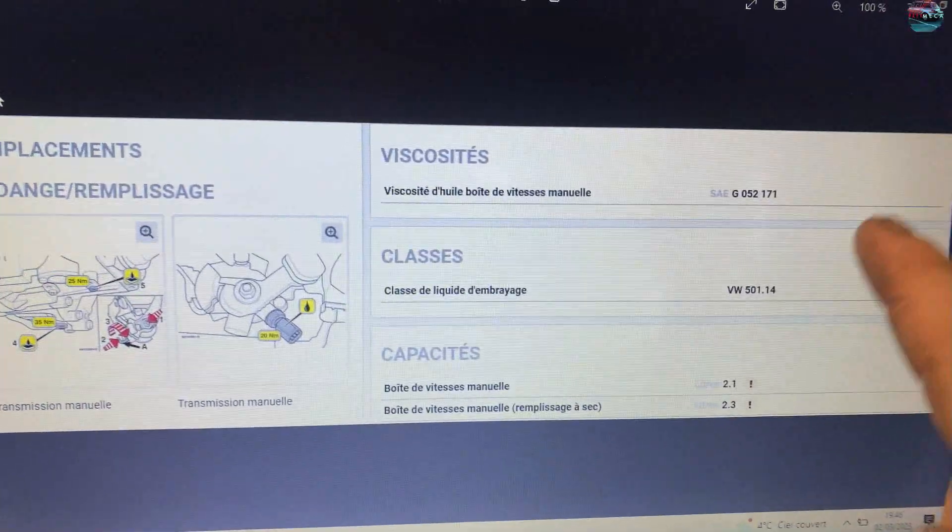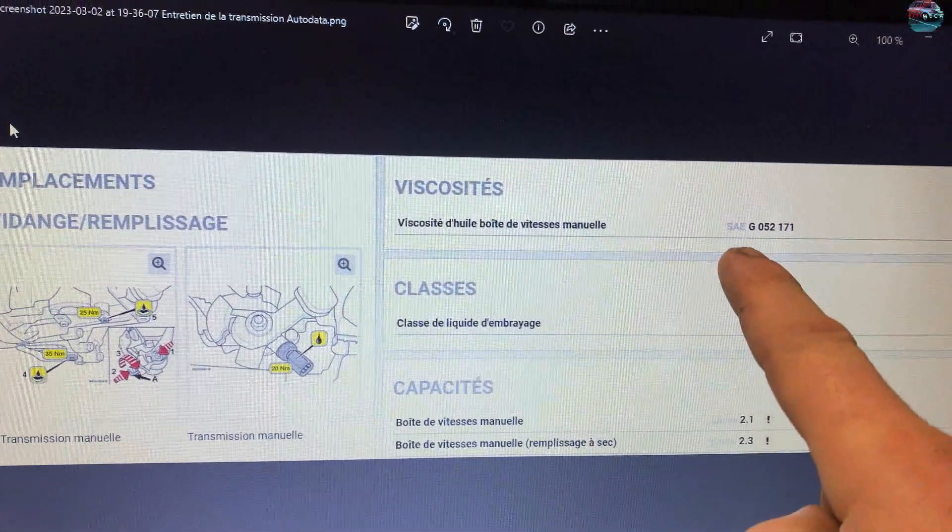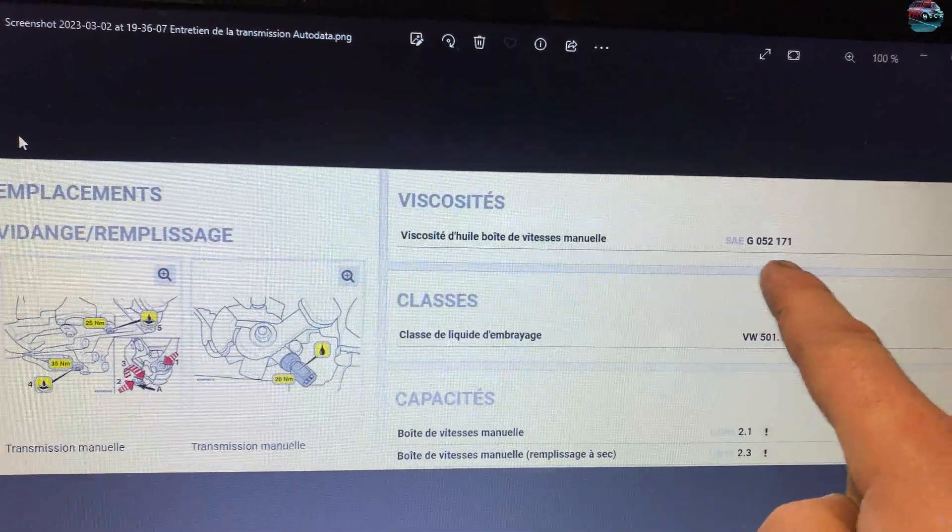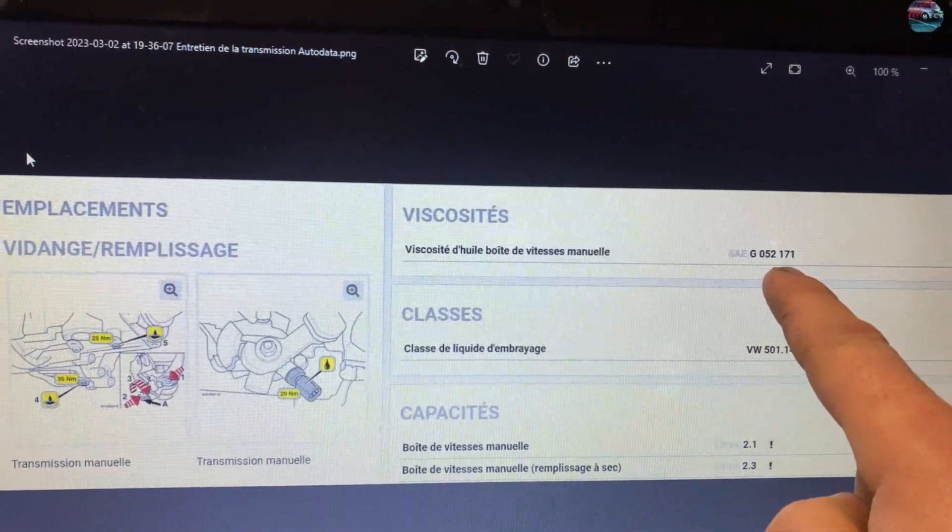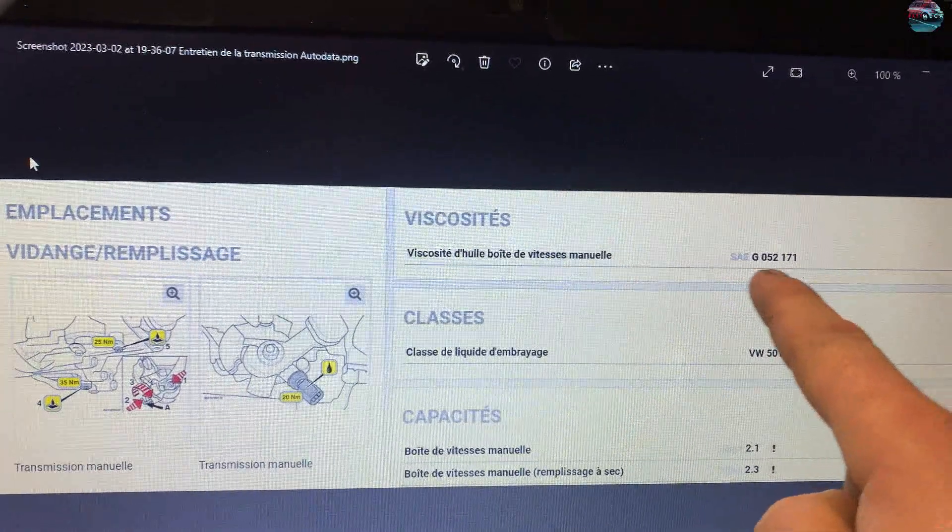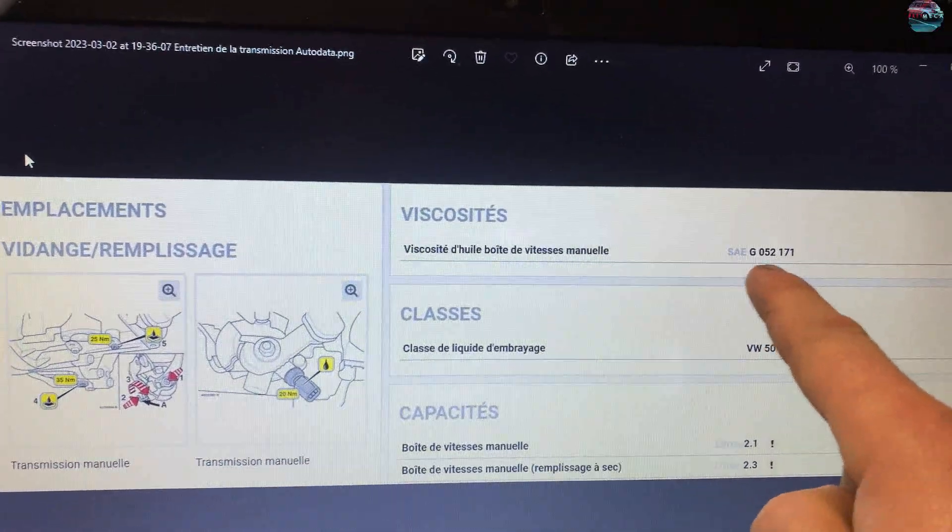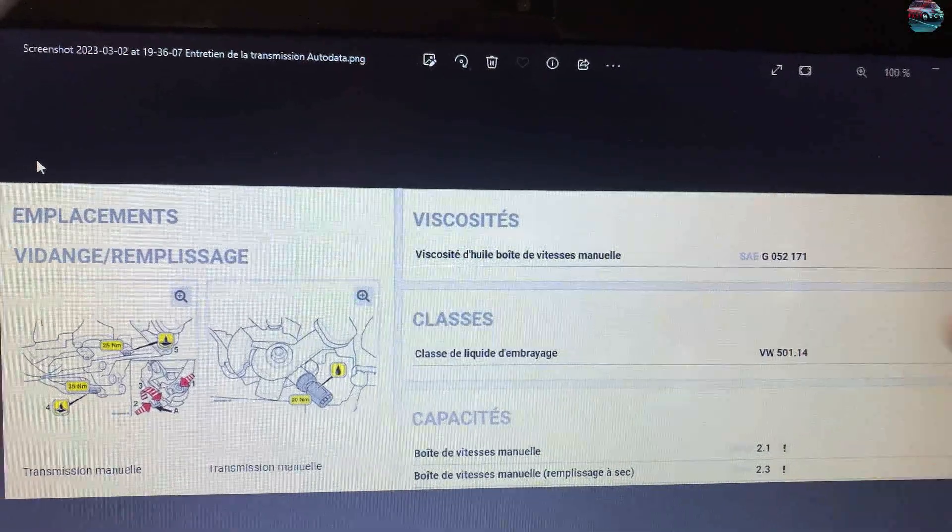Ça, ça te permet de savoir la référence de l'huile. Alors c'est de la 75-80, mais ça c'est la référence Volkswagen.